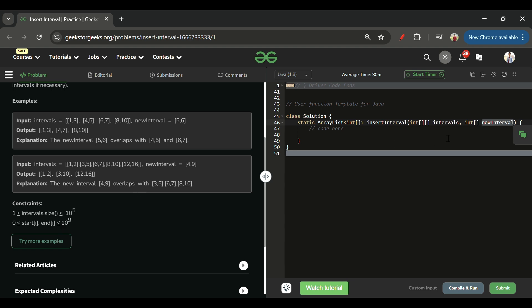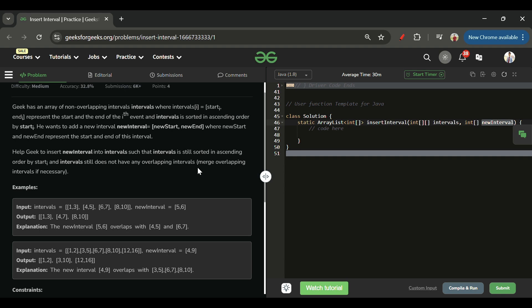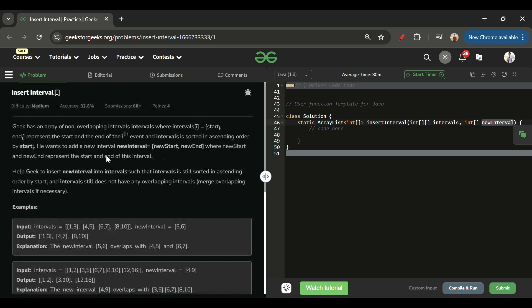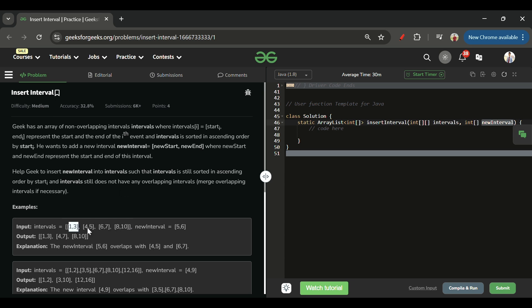The new intervals array is a 1D array of only two elements. These intervals represent meetings — there is a meeting from 1 to 3, from 4 to 5, from 6 to 7, and from 8 to 10. We have to add a new meeting from 5 to 6, and after adding the meeting we have to merge any overlapping meetings.